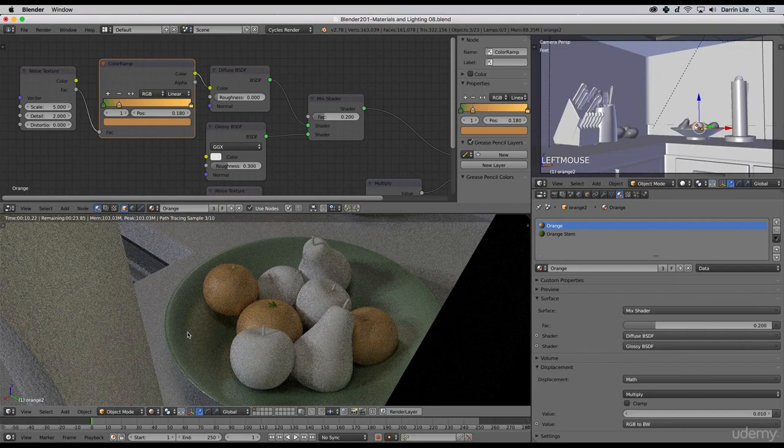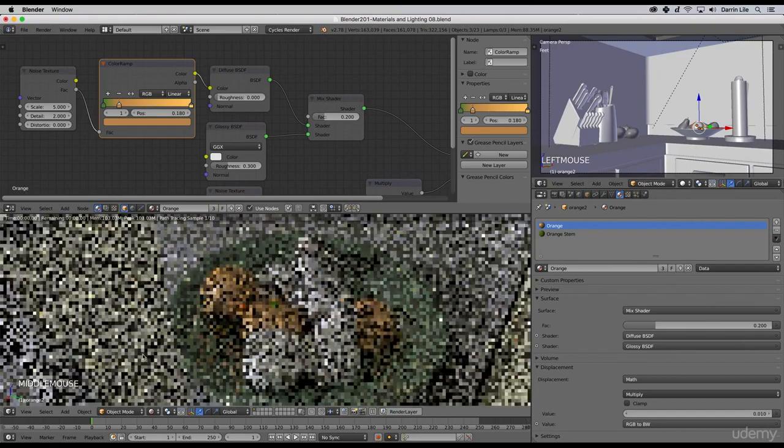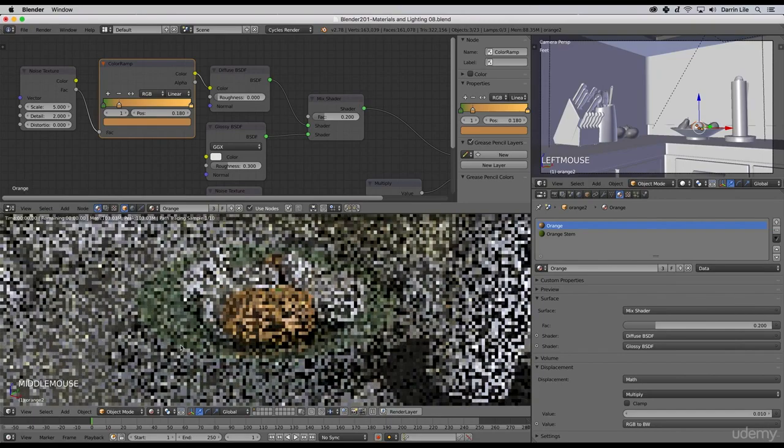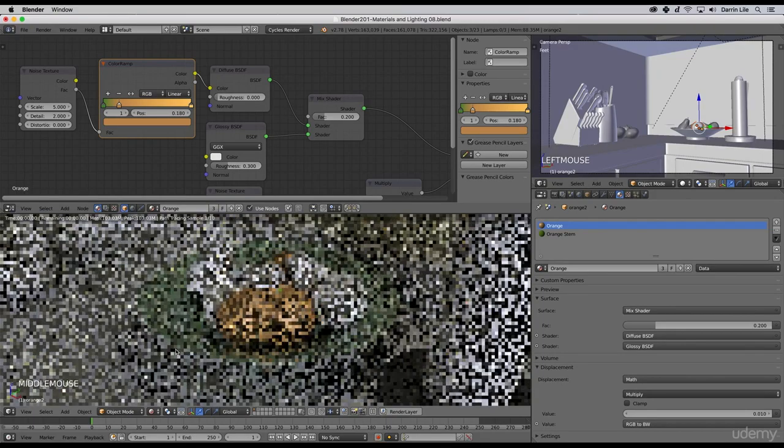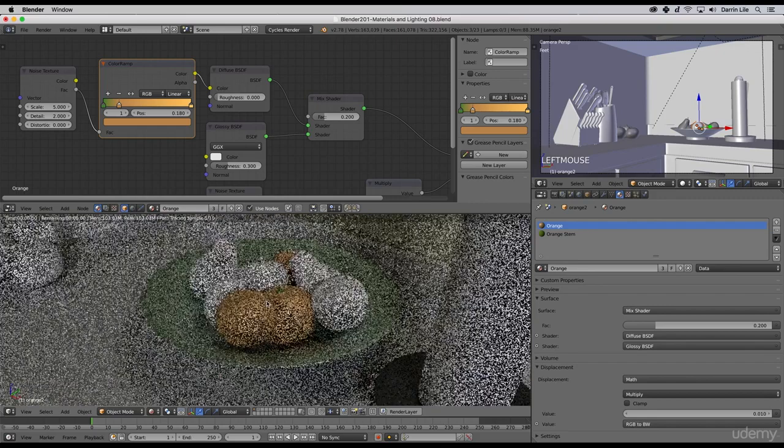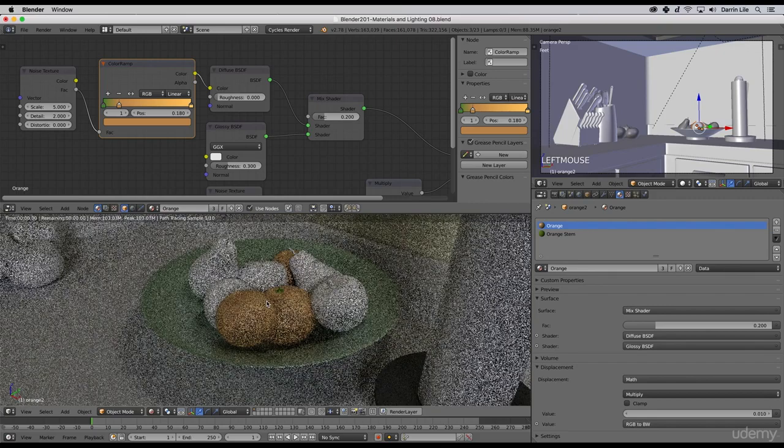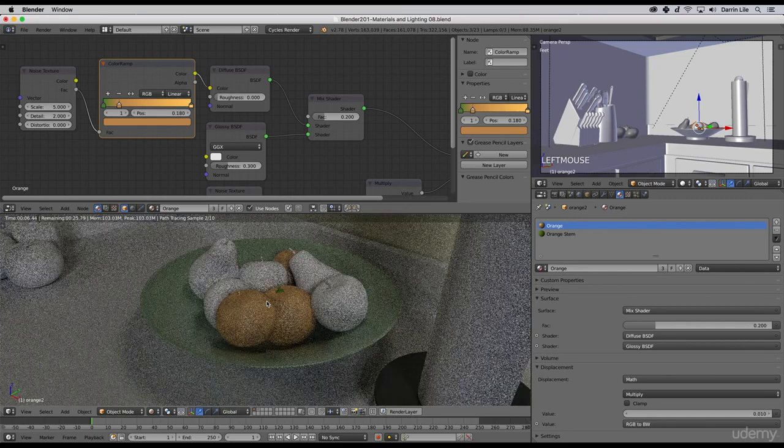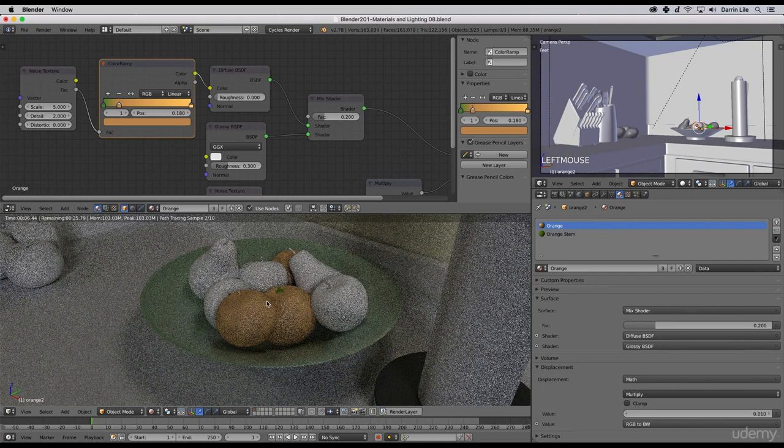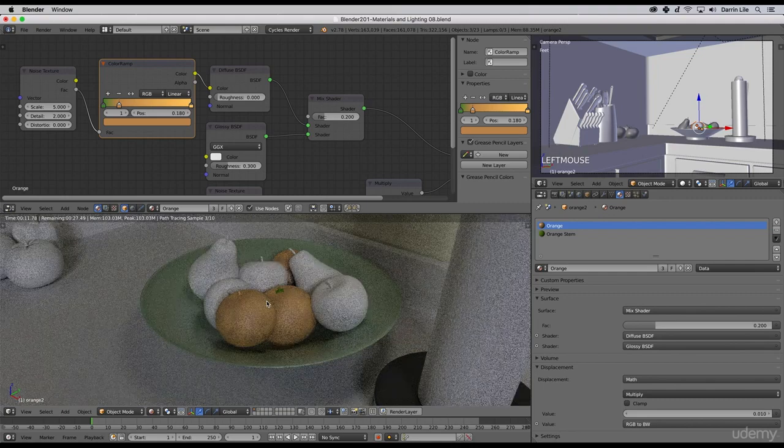I'll go ahead and add some materials to the other objects in the scene. In the next video, let's take a look at some different ways of lighting our scene using both HDR images and using other objects as a light source as well.